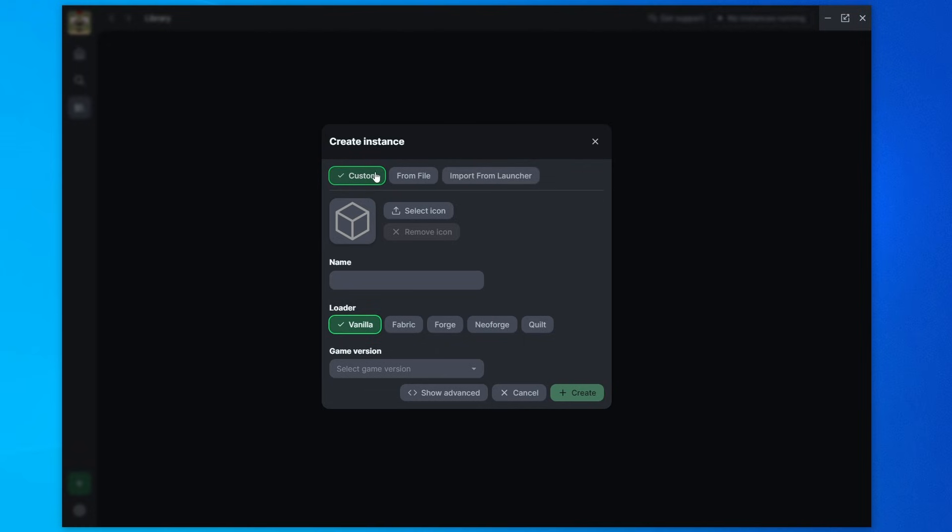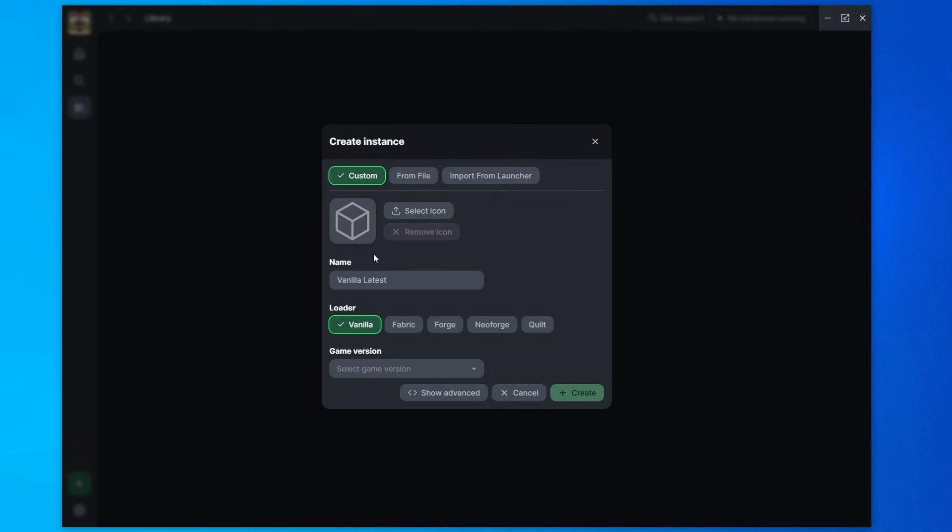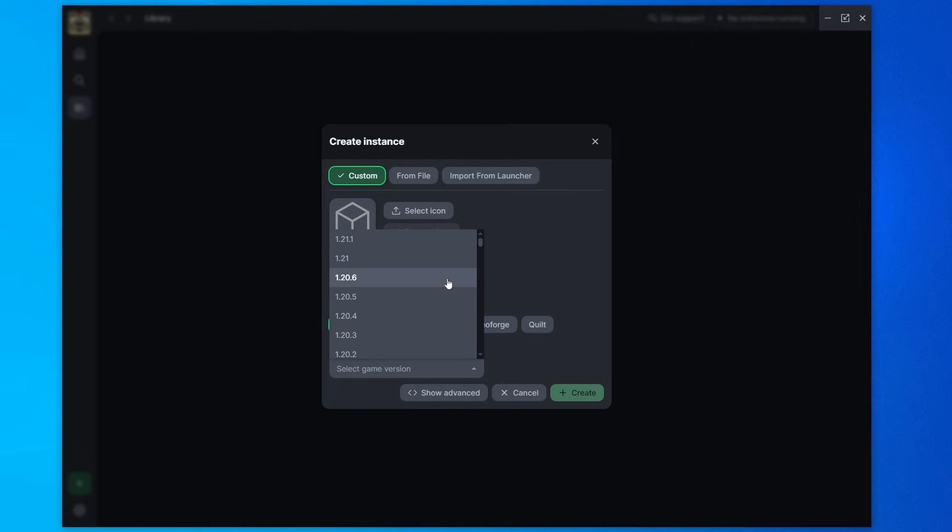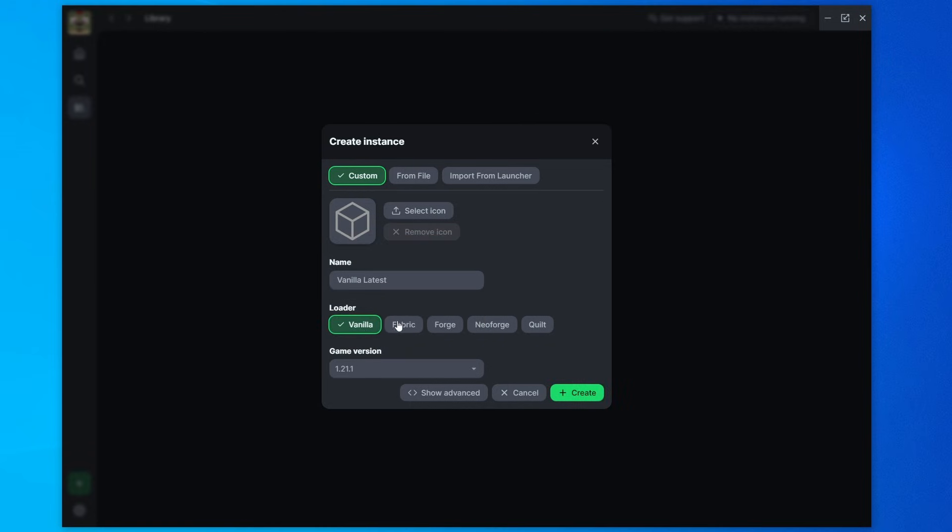You have a few options, custom from file and import from launcher. For now, we're going to use custom. You can give it an icon. This is just the profile picture and give it a name. And this one, I'm going to use the latest Minecraft version just to show you how to create vanilla instances. So I'll have vanilla selected, and then I can select the game version.